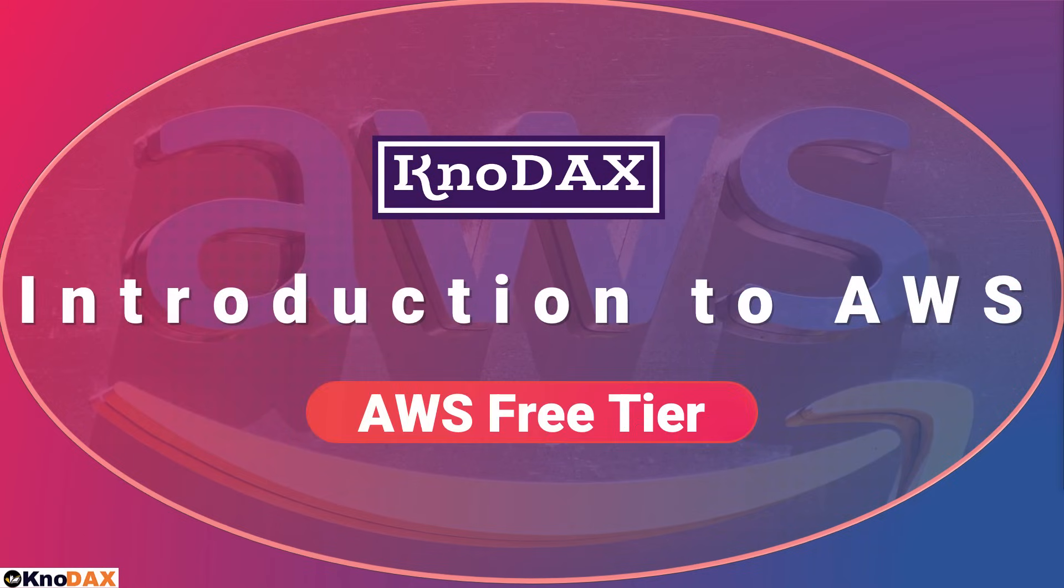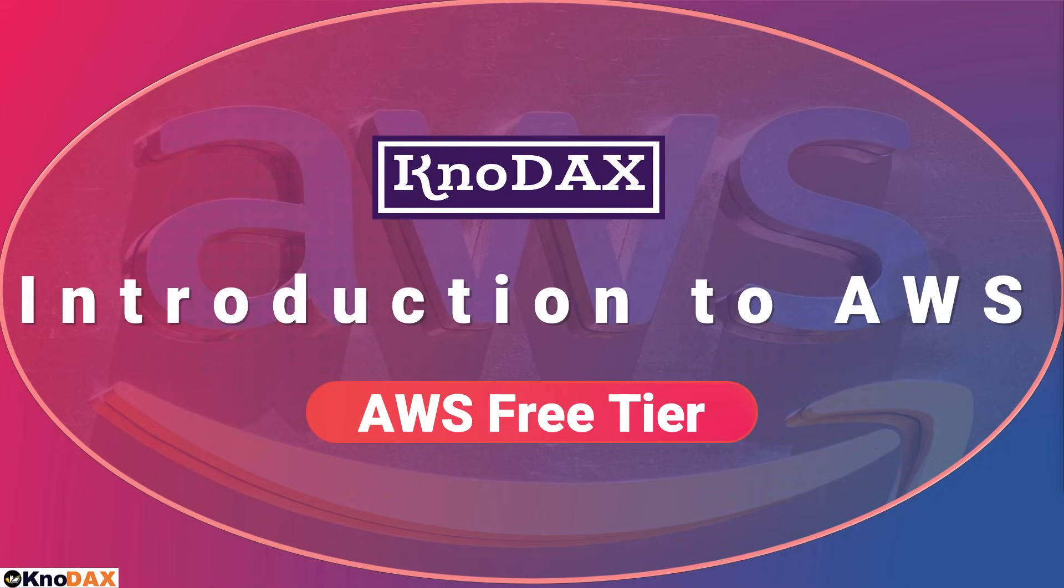Welcome back. In this lecture, we will understand AWS Free Tier as you can learn or practice many AWS services free of cost by using AWS Free Tier.